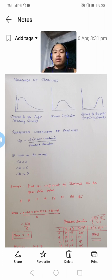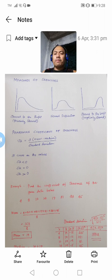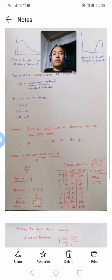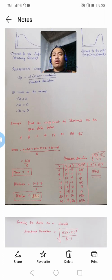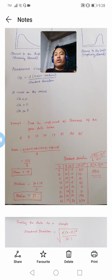For us to be able to find out the coefficient of skewness in a particular distribution, we will be utilizing the Pearson coefficient or Pearsonian coefficient of skewness, which is given by 3 multiplied by the mean minus the median, all over the standard deviation. Based on the computed coefficient of skewness, we can have three cases.